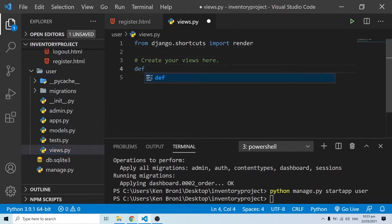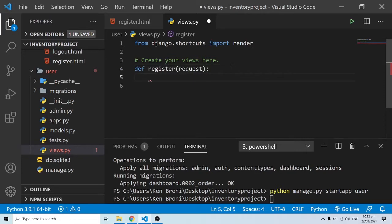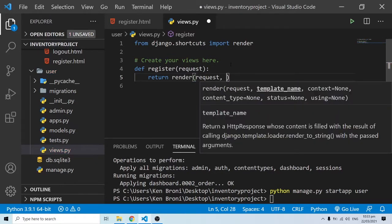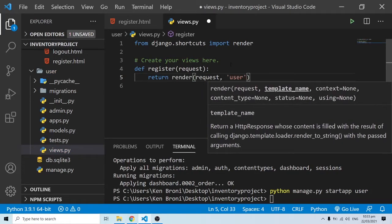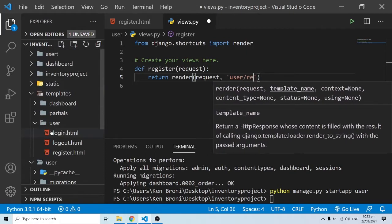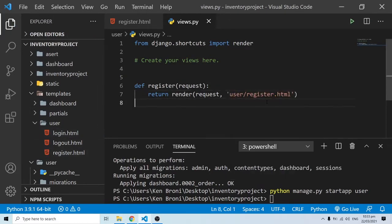I'll define a function called register, which takes in a request. It's going to return a render, with the first parameter being request, and the template name being user/register.html. The next obvious step is to create some routing for it.